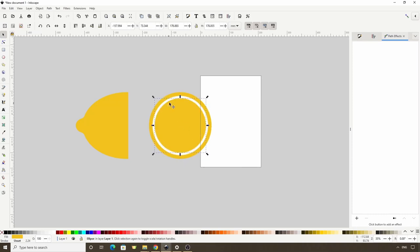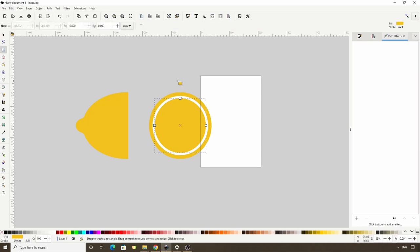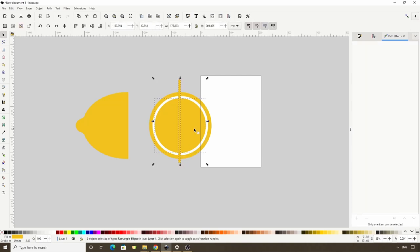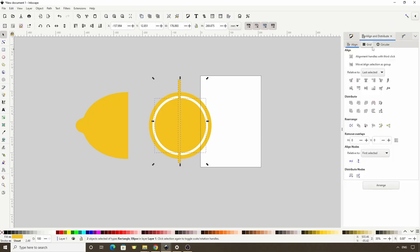Next we're going to separate this inner circle into segments. To do this, let's first switch to the Squares and Rectangles tool and create a long, thin rectangle down the center. Let's switch back to the Select tool and Shift click one of the circles, then in the Align and Distribute dialog, with the last selected chosen in the Relative To box, let's align them vertically and horizontally.